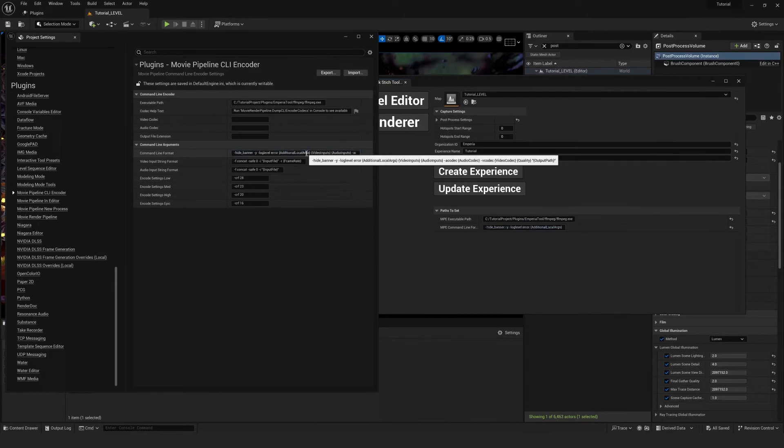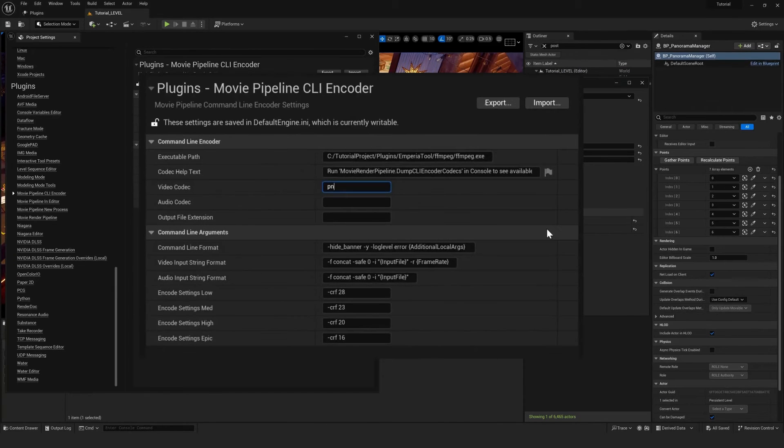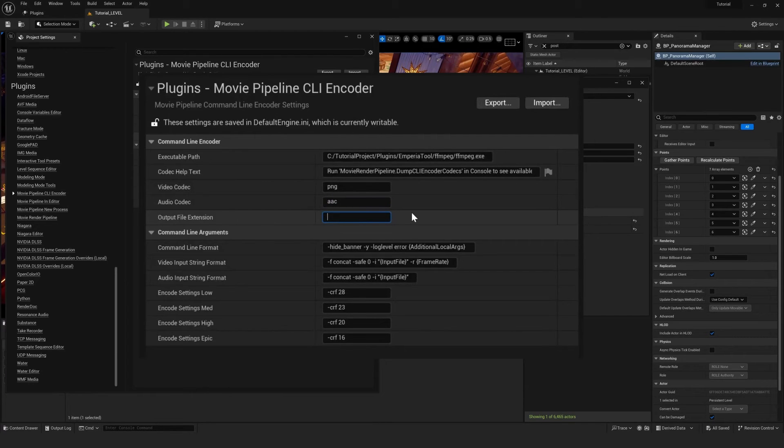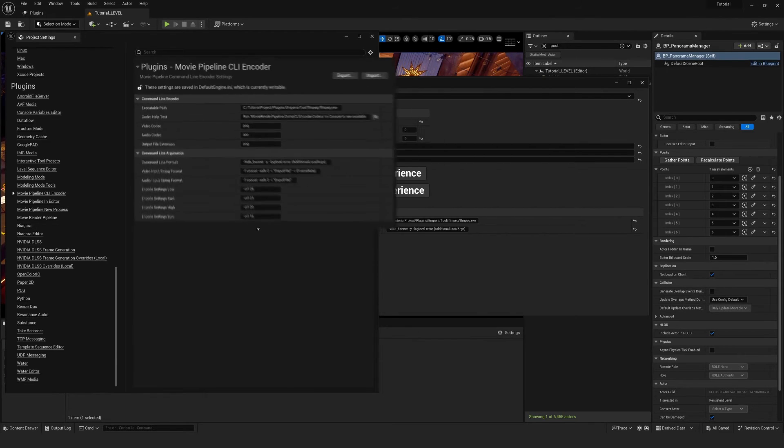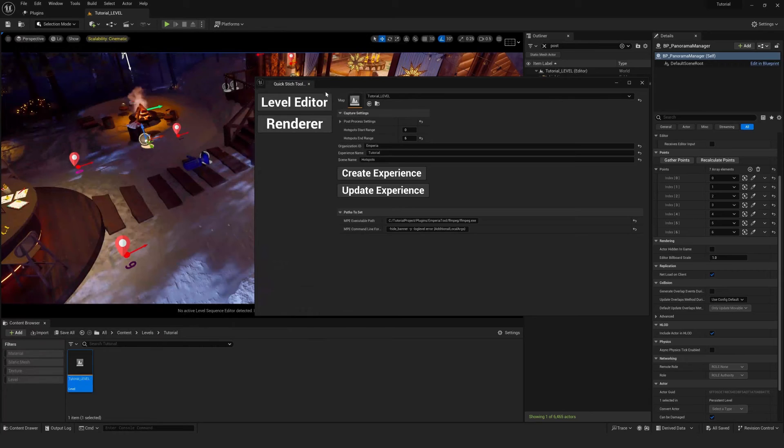And we can paste the second column into the command line format. And for video codec, let's put PNG. We'll put AAC for audio codec and PNG for output file extension.